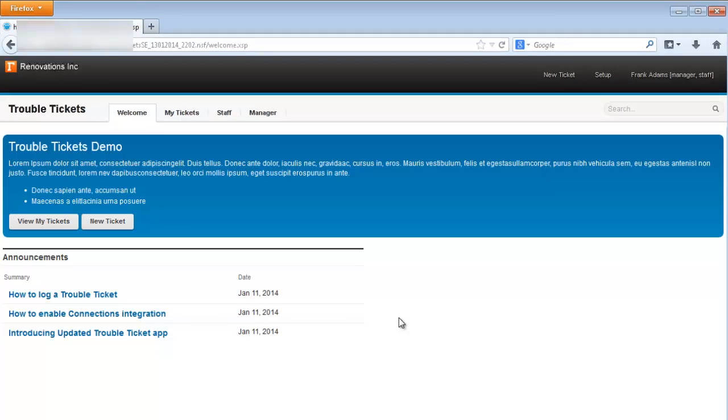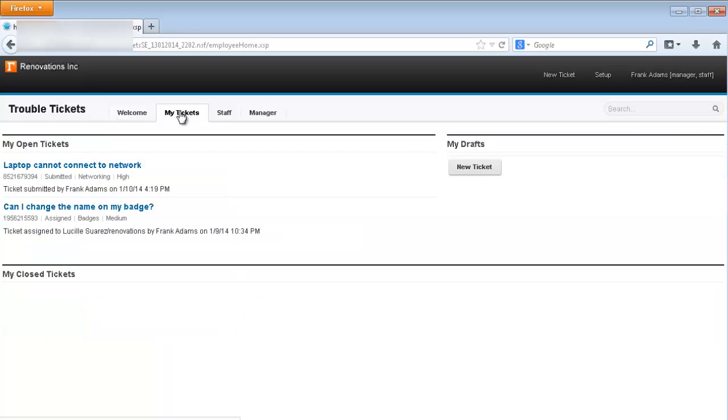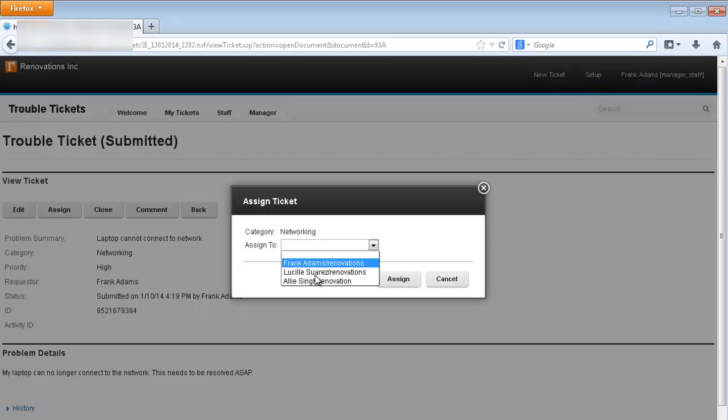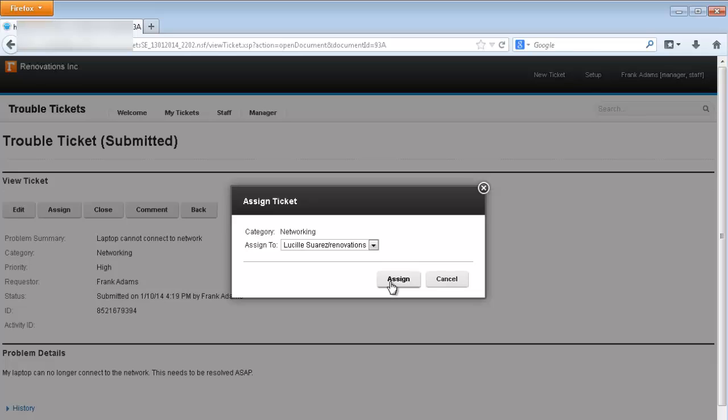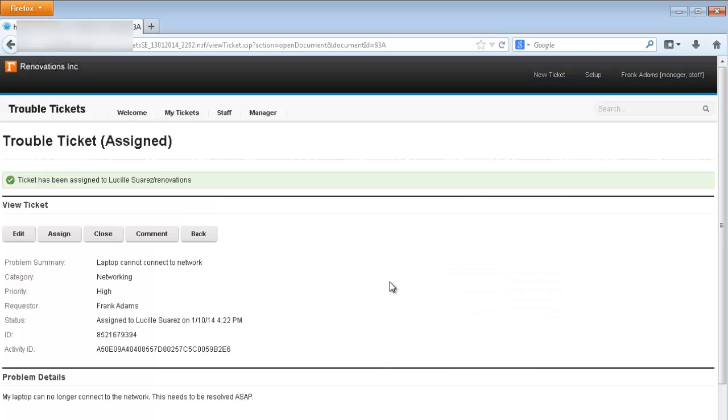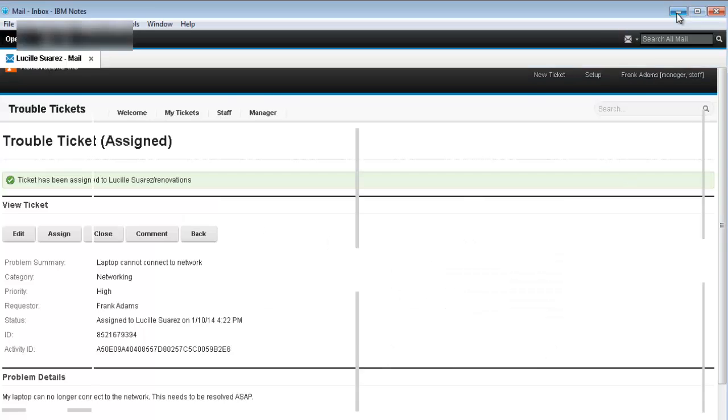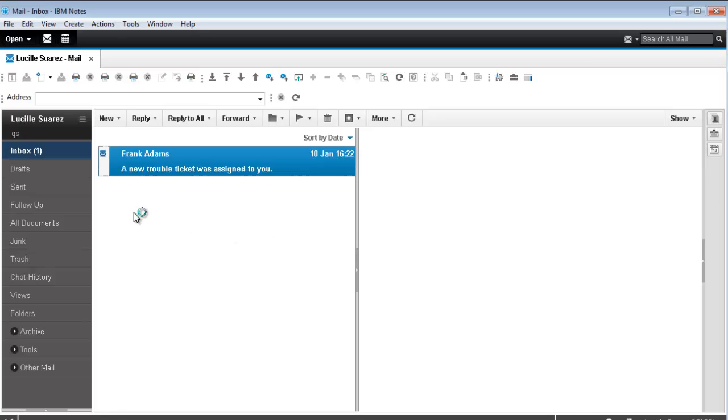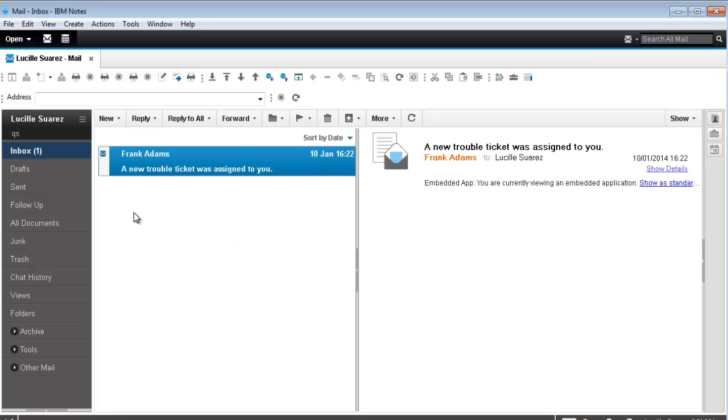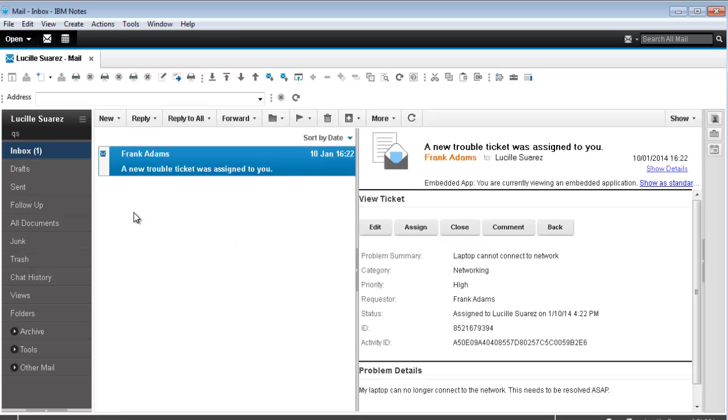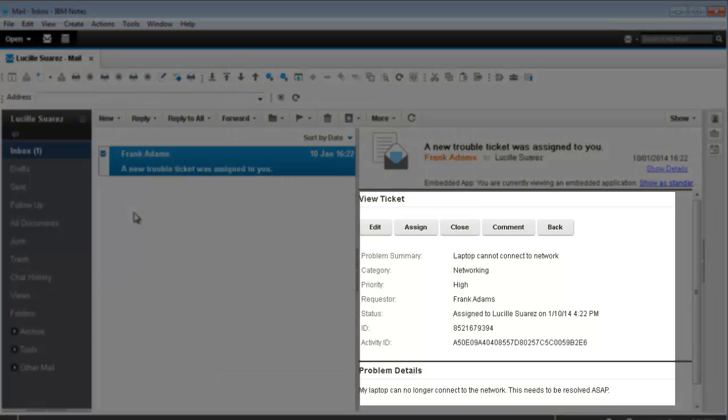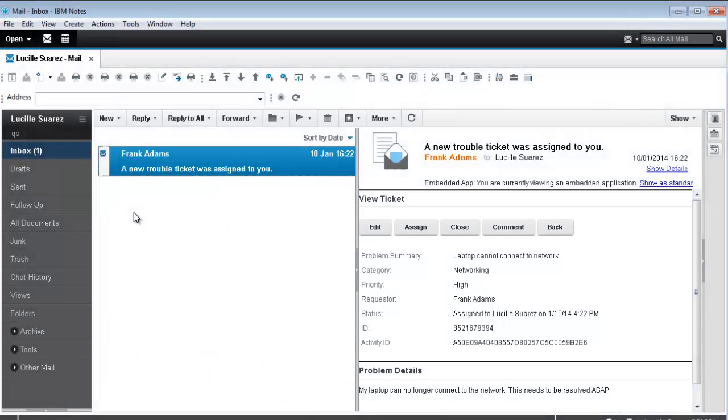With IBM connections integration disabled, you can still have the benefits of social through the embedded experience email functionality. I'll assign an open ticket to another user, Lucille Suarez, and in the notes client, she receives a notification email that contains the embedded experience. Now Lucille can start to work on the ticket without leaving the notes client.